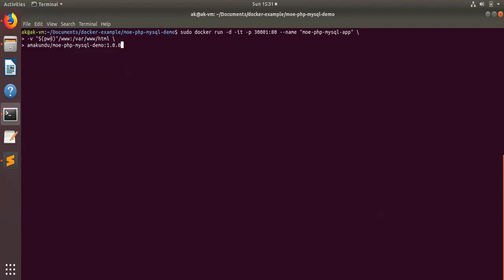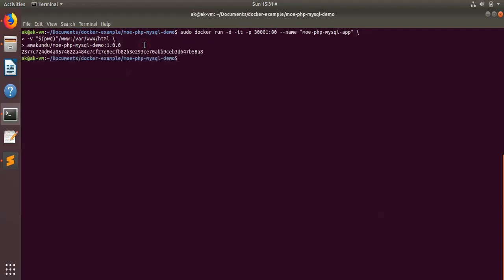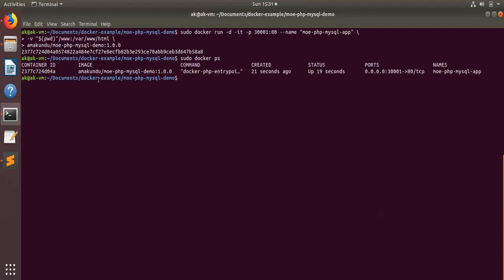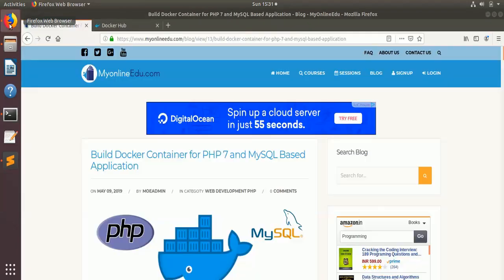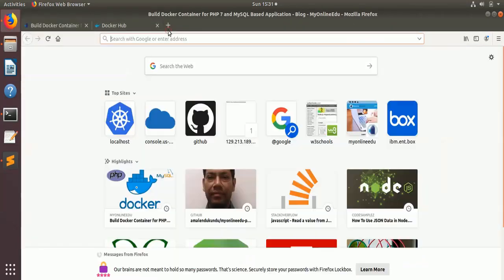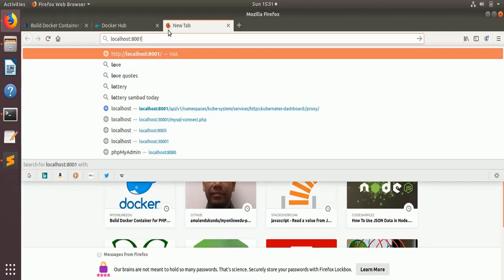We are mounting a volume to the present working directory slash www to this particular directory in PHP where PHP is running. This is running in the background because of the -d and -it flags — in detached mode. To verify the container is running, write the `docker ps` command. Here you see that this container is running, and to see it you access localhost:30001.